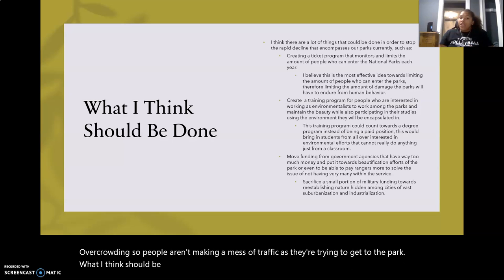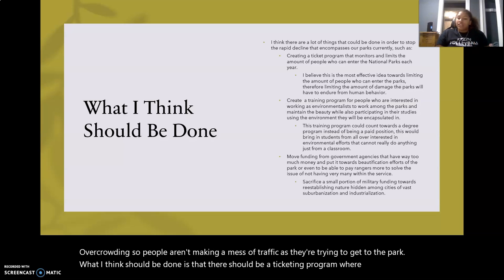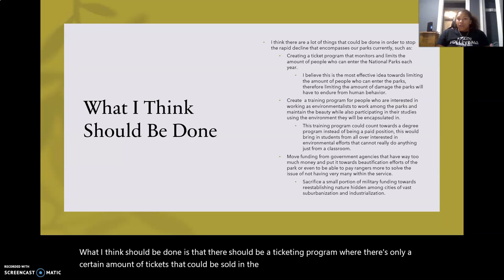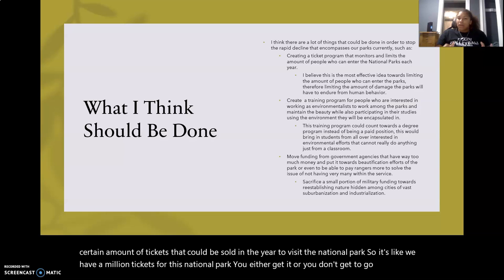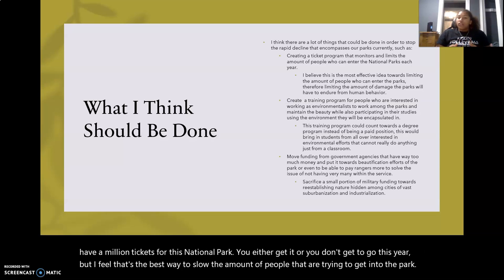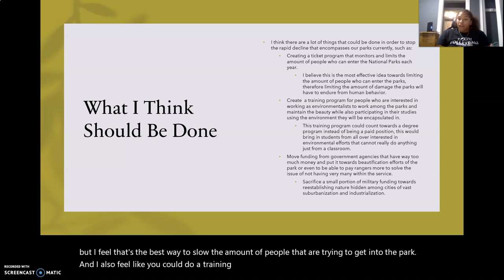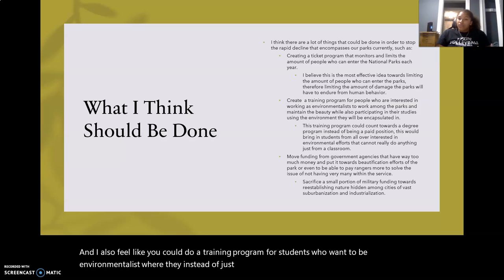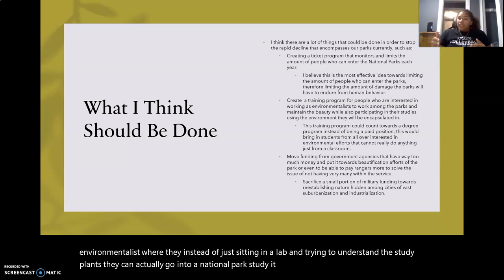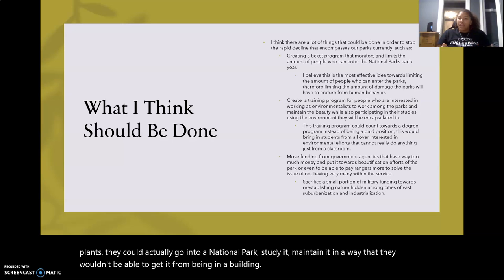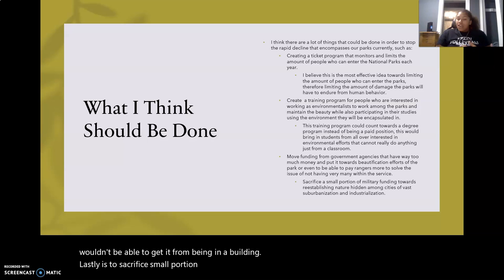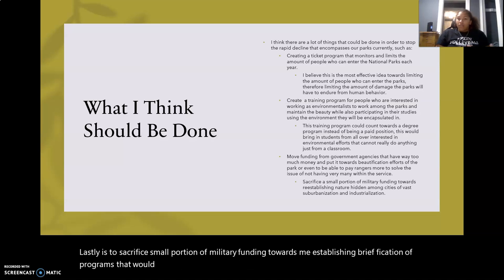What I think should be done is a ticketing program where only a certain number of tickets can be sold per year to visit a national park — you either get one or you don't go that year. I also feel a training program for students who want to be environmentalists would help — instead of just studying plants in a lab, they could go into a national park, study it, and maintain it in ways a building can't provide. My last suggestion is to sacrifice a small portion of military funding toward reestablishing beautification programs that would help the environment, since there's just so much funding that could be put elsewhere. Thank you.